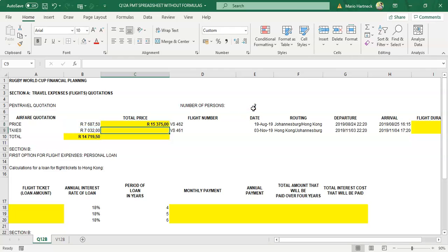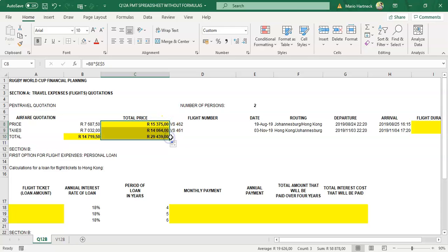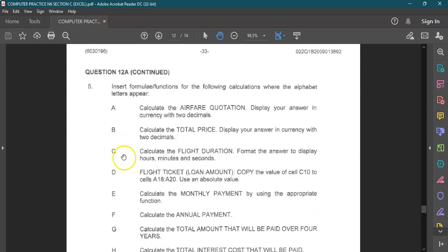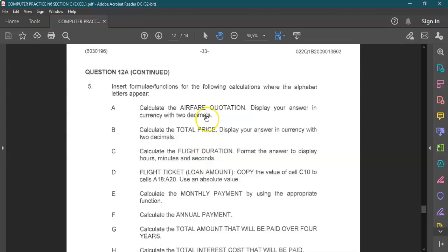Press enter and copy the formula. Next, formula C: go and calculate the flight duration. Format your answer to display hours, minutes, and seconds — that's very important.